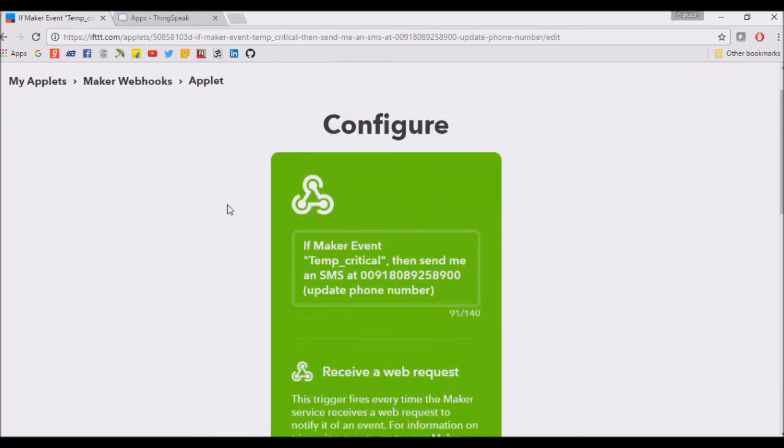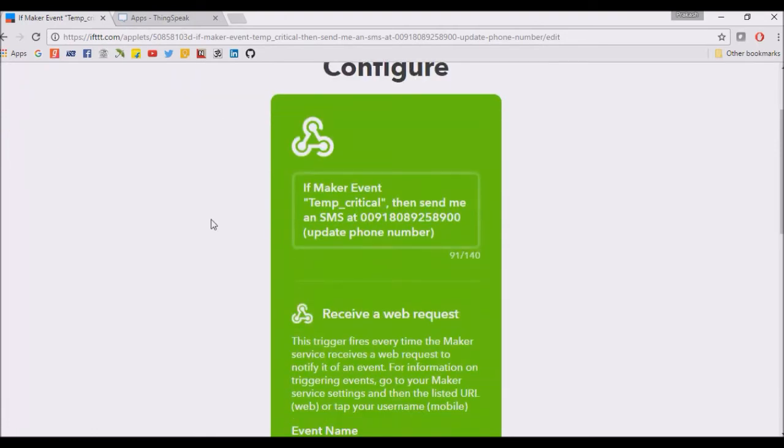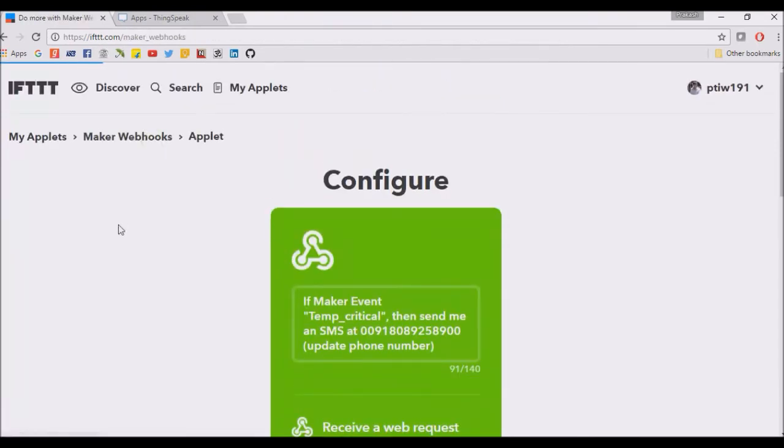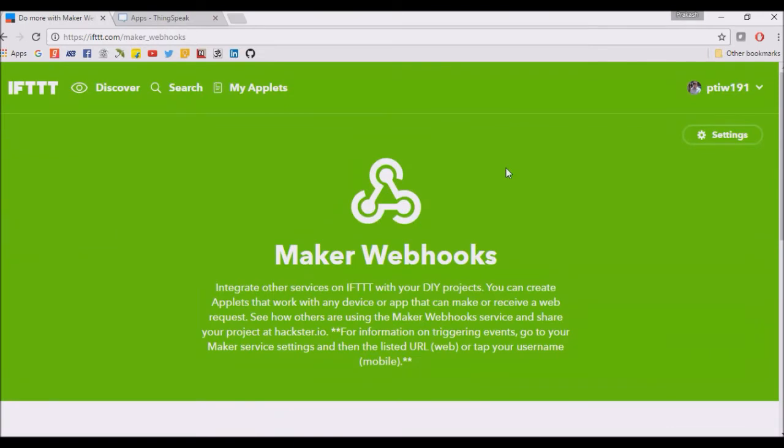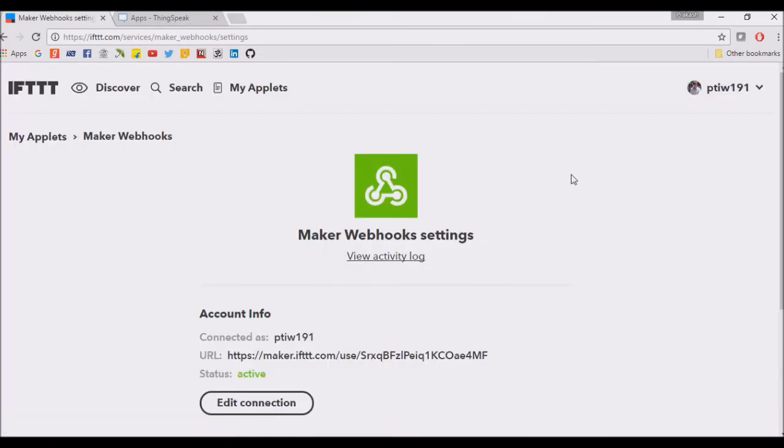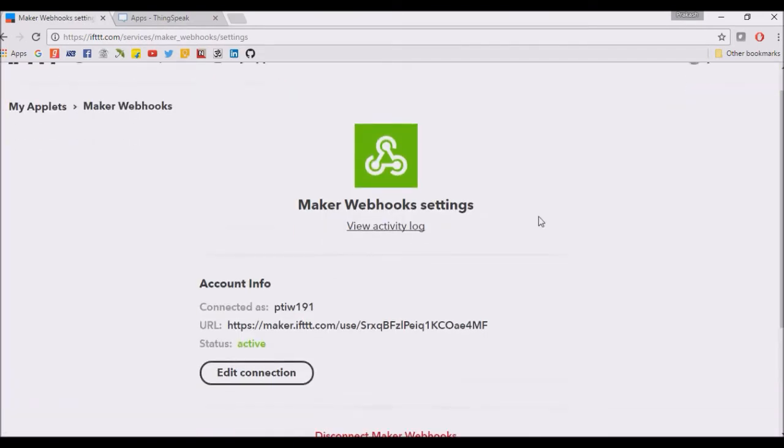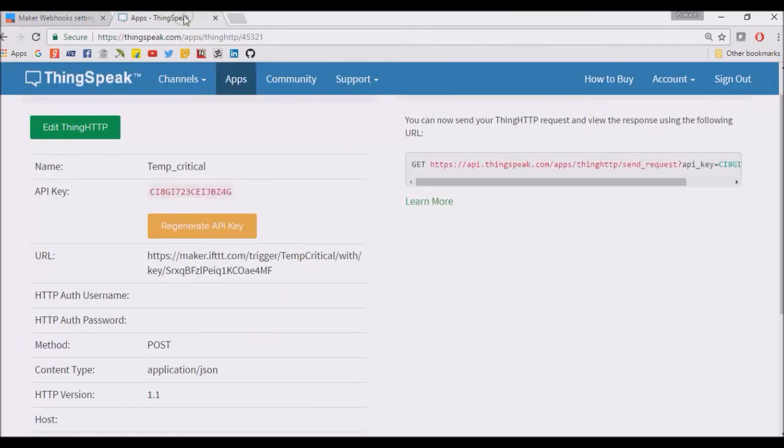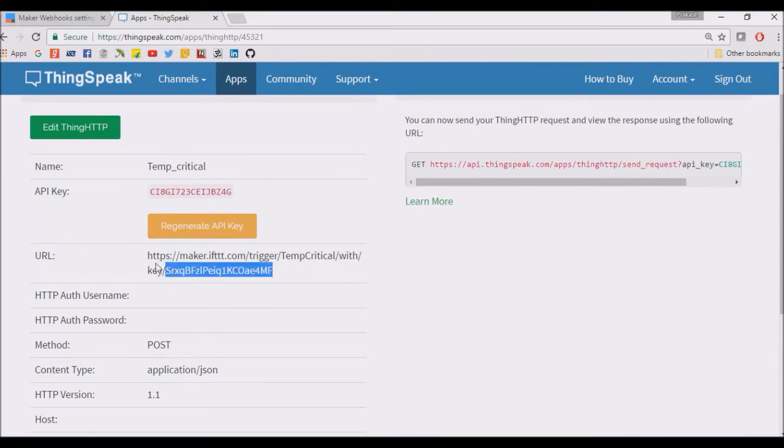The API key is given here. This is the API key, and this API key is used here in the same setup.